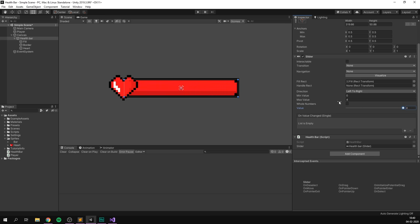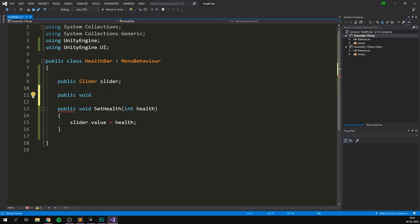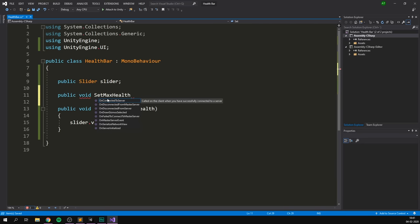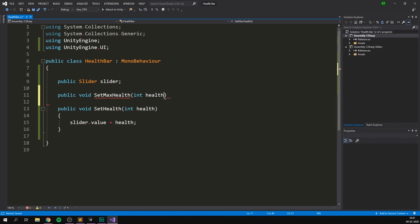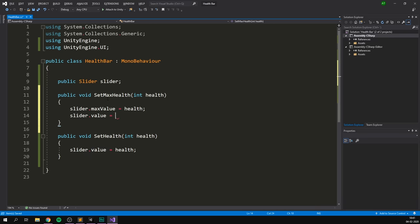So now whenever we call the set health function, our script is going to find this slider and adjust the value to what we set. Of course, we also want a function for setting our max value so that we don't have to do that inside of the inspector every time. And doing that is actually just as easy. We'll just create another public void — and remember, we are making these functions public so that we can call them from other scripts. And this one is going to be called set max health. Again, it's going to take in an amount of health. And this time we can say slider.maxValue equals health. And also let's set the value to health as well to make sure that our slider starts at the maximum amount of health. And that's actually all the code we need.